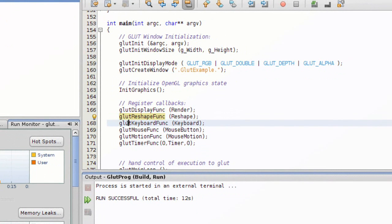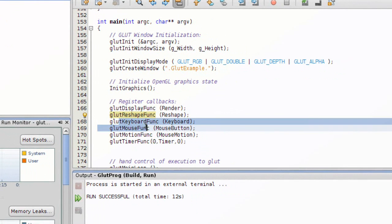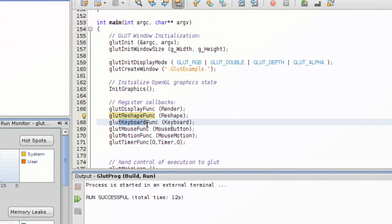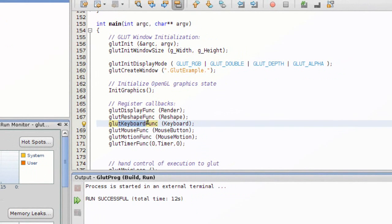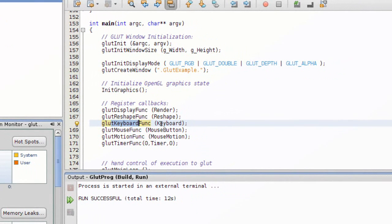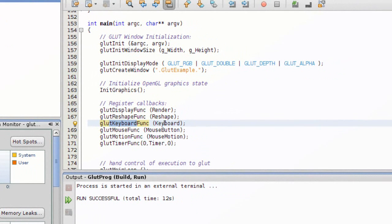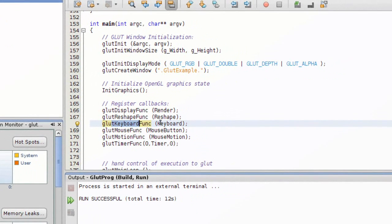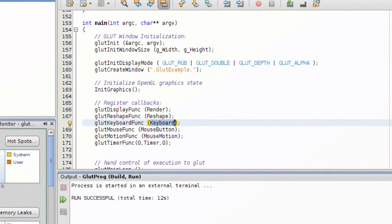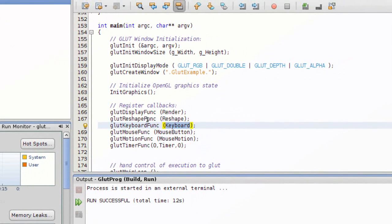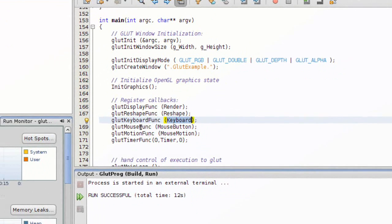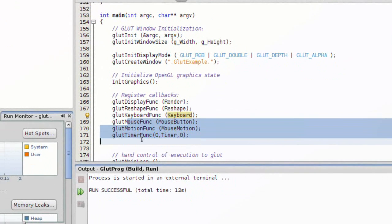Continuing on, we have the same kind of thing that goes along with keyboard. Whenever the keyboard is typed, this function is called. We're gonna get into detail how to get keys and stuff - it's very straightforward. The same applies to the rest of these.